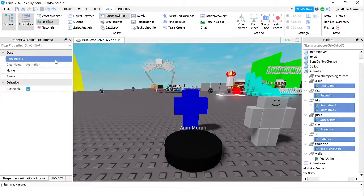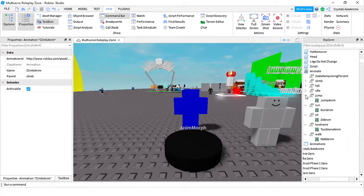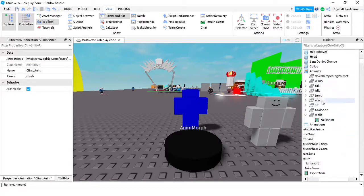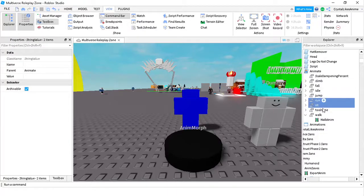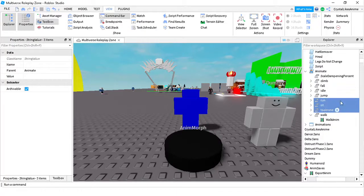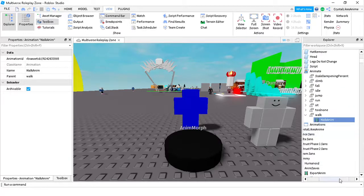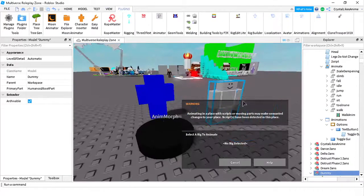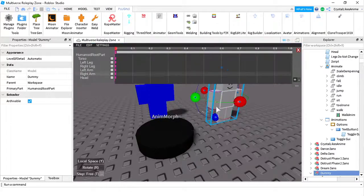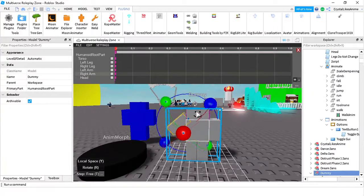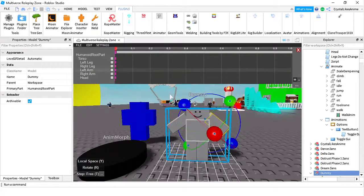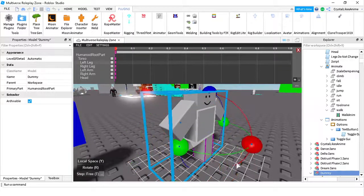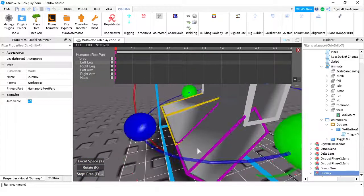You should watch the basic version first or else you won't understand how the GUI works or how to edit it, since I'm not explaining it here - this is the advanced version. Now let me remove the animations on these because they won't work for you anyway. Here you have sit, run, and walk. You don't really need these but don't delete them. You don't need to make any animations for these.